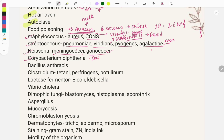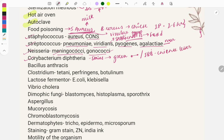Corynebacterium diphtheriae is stained with Albert and Neisser stains, giving a green color with bipolar granules. Image-based questions show this and ask for identification — options include Chinese letter pattern or uniform arrangement of granules. Corynebacterium diphtheriae causes bull's neck, which is pathognomonic, and image-based questions may show a child with neck swelling.